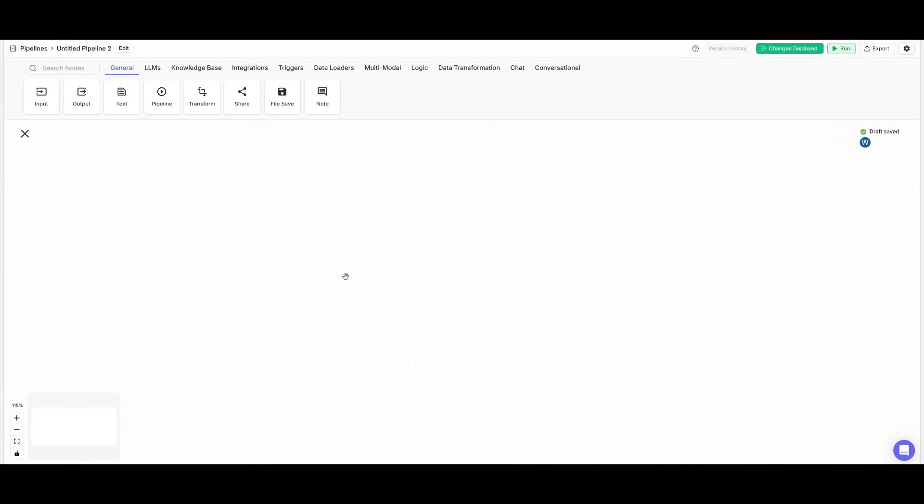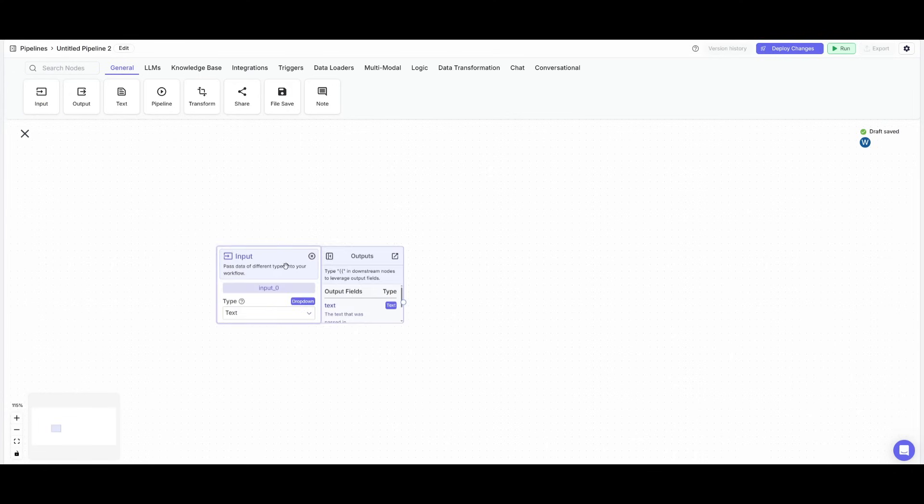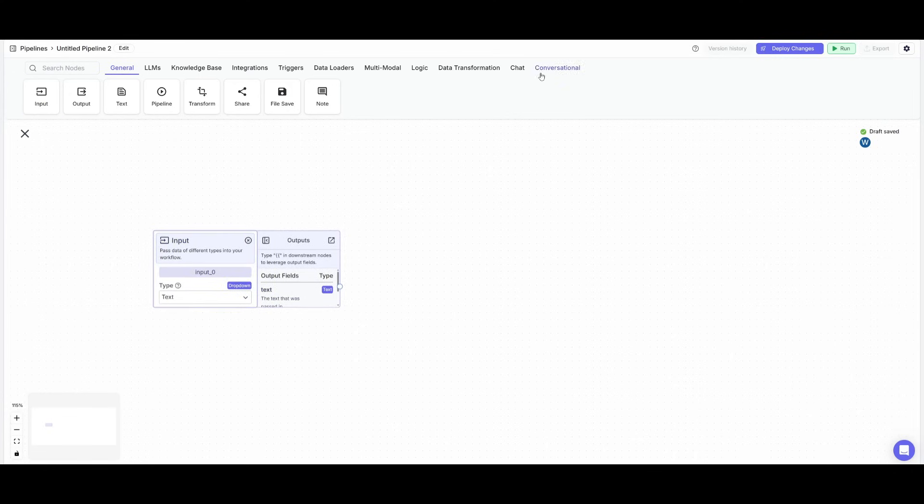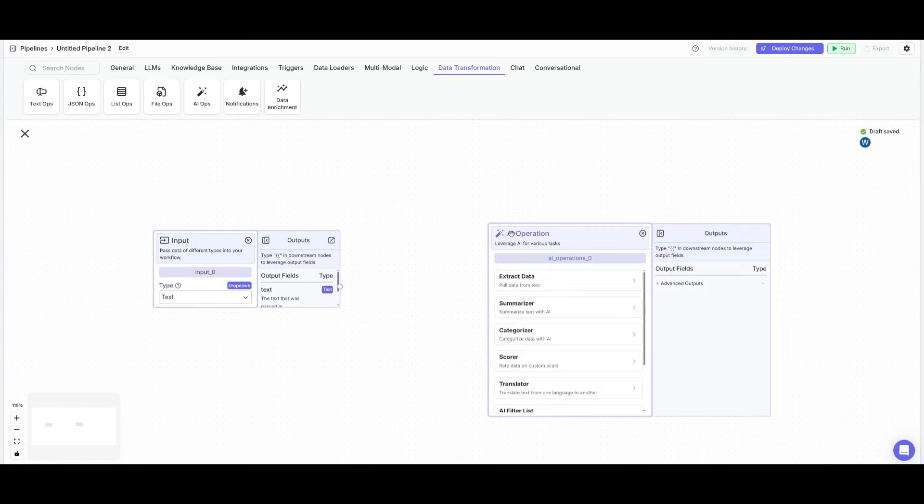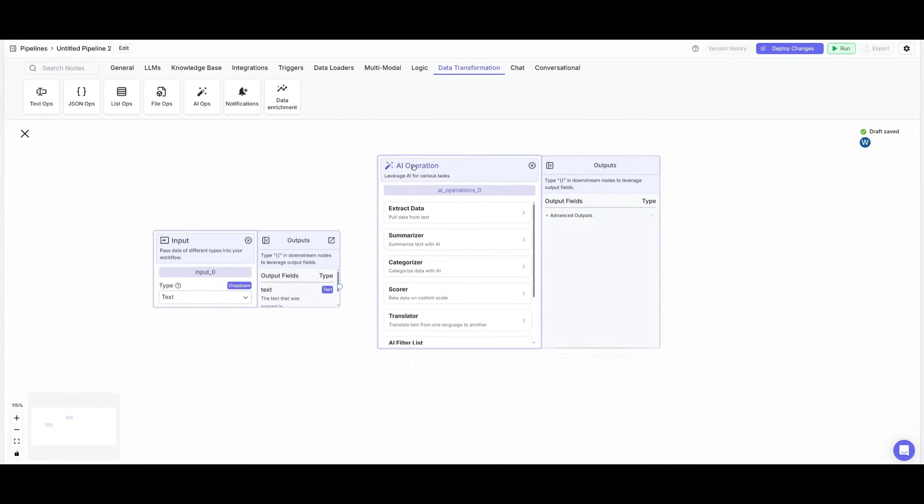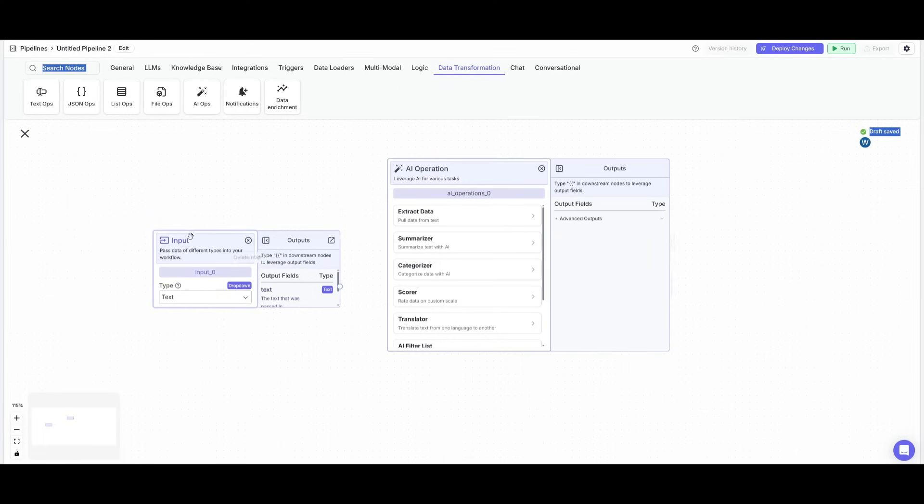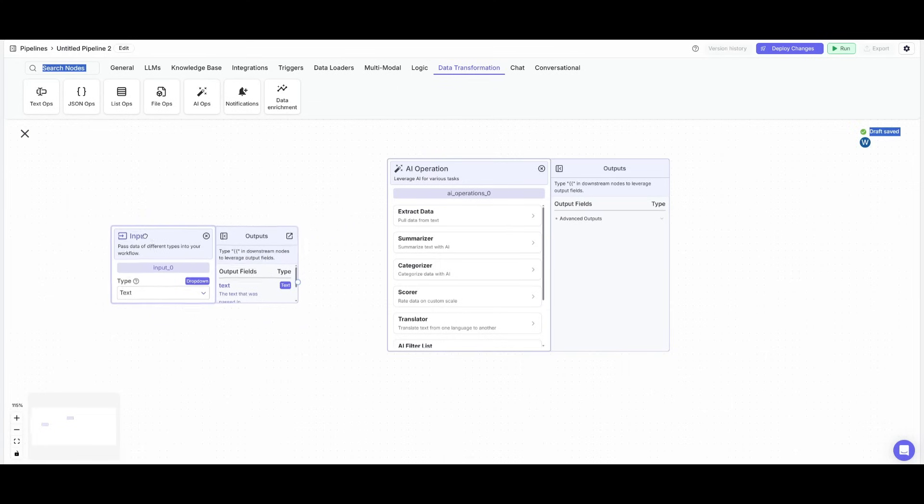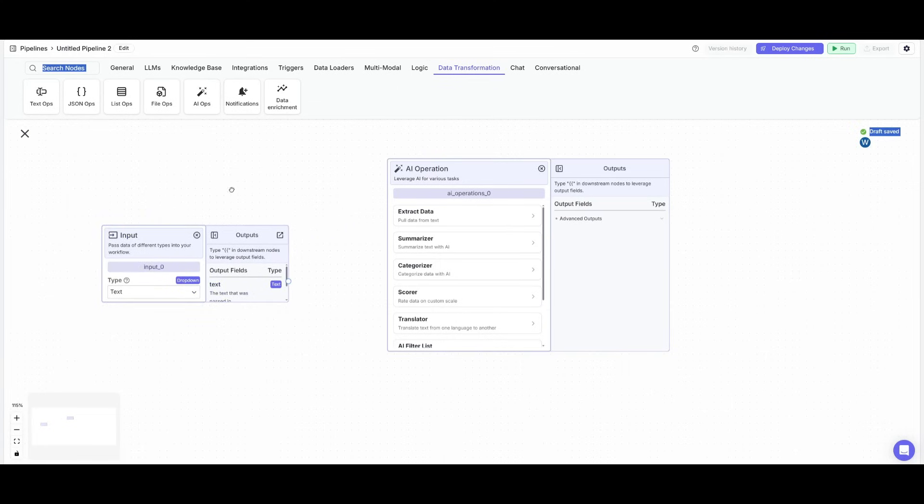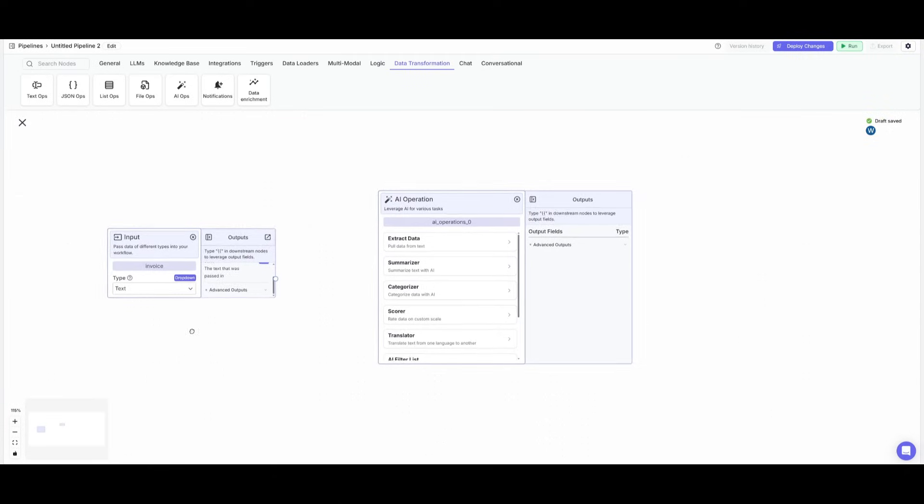So for this particular pipeline, we're going to be extracting the contents from the invoice by placing down an input node and then going over to the data transformation tab and placing down an AI operation node so that we can extract the contents and then maybe have it so that whatever contents we extract could be displayed or outputted to a Google sheet.